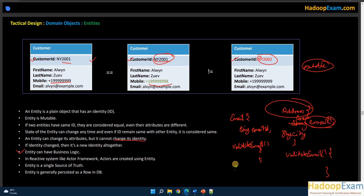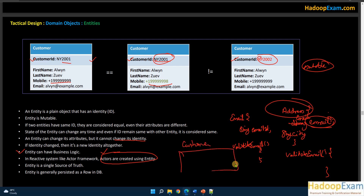An entity cannot change its identity — if the identity changes, it becomes a new entity altogether. Entities can have business logic, just like value objects. In reactive systems, actors in the actor framework are created using entities. The actor framework is very popular and can be used to build reactive systems. An entity is a single source of truth. Entities are generally persisted as rows in a database, for example a customer table with an ID column.